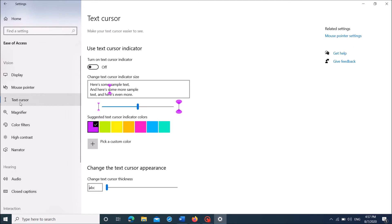On the right-hand side, under the title 'Use text cursor indicator,' turn on this option. Then from the available colors, select the one you prefer.